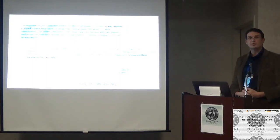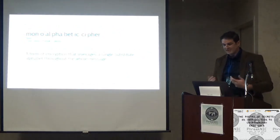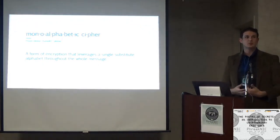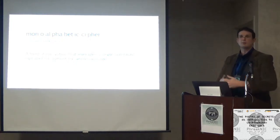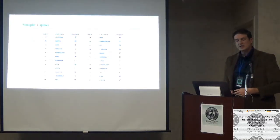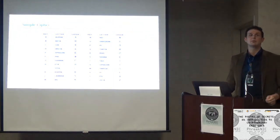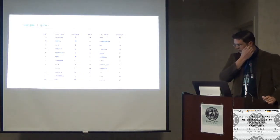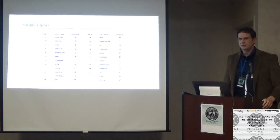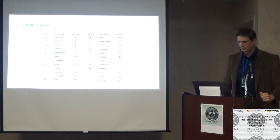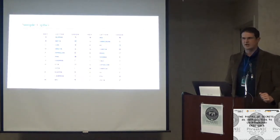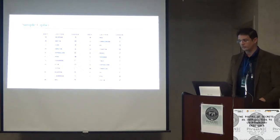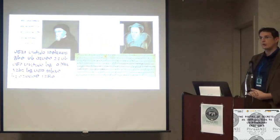So Caesar bribes a Gaul to ride ahead with a message, but he needs to be careful because he doesn't want it to be intercepted. So what he does is he decides to write the message in Greek characters. It's in his own language, but it's written with Greek characters. This is one of the first known examples of what we would call a monoalphabetic substitution cipher. That's a mouthful, but basically it's just saying you've only got one alphabet.